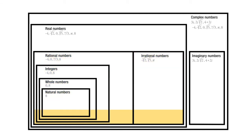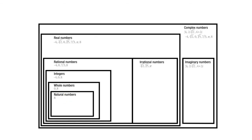Within the rational numbers, we have integers. Those are negative 1, 0, 1, 2, 3. Within the integers, we have whole numbers. In that case, we're throwing out the negative integers. Within the whole numbers, we have the natural numbers. In that case, we're just throwing out the zeros. So we have C, R, R, I, W, N.